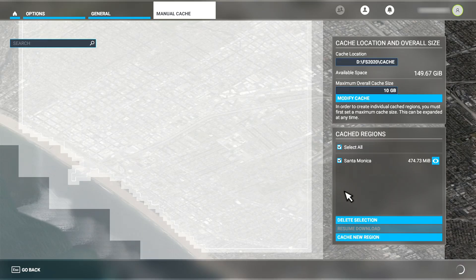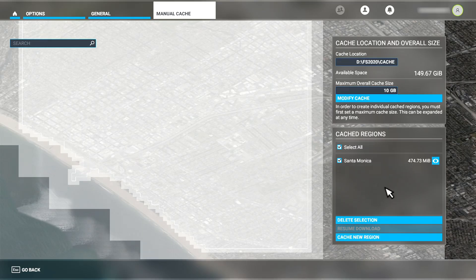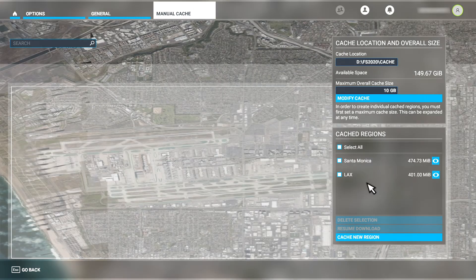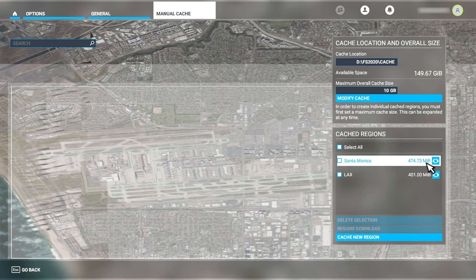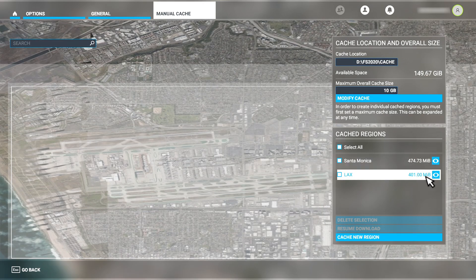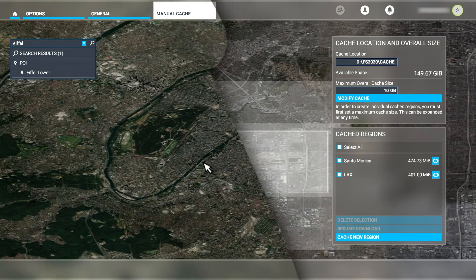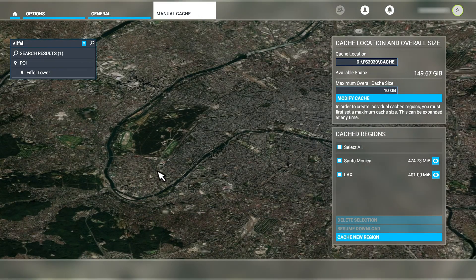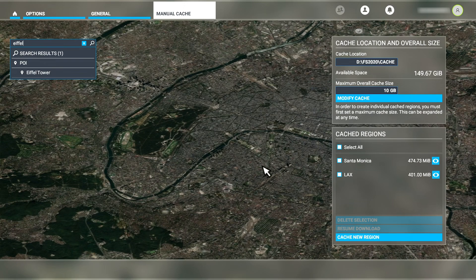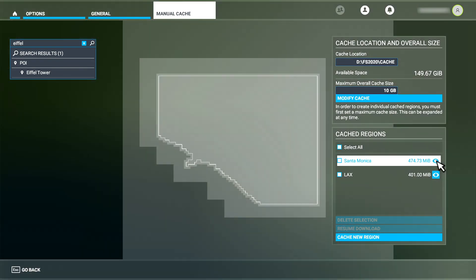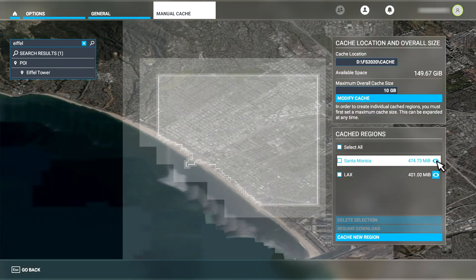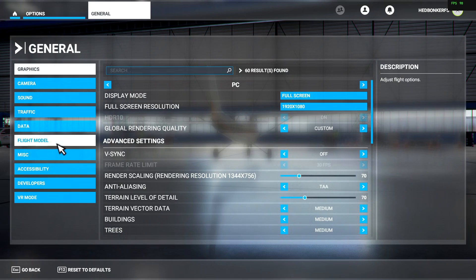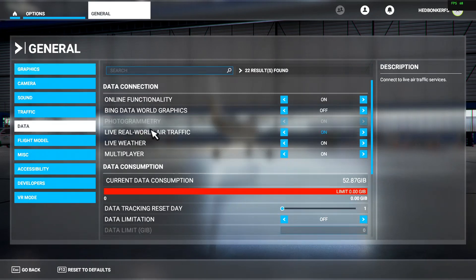Now, our region is highlighted in white instead of blue to indicate that this area has a manual cache defined for it. The final element to look at here is the eyeball icon to the right of the name in the list right here. Let's say I'm currently looking at Paris in the cache interface. I can click on the Santa Monica's eye icon and the system will jump to that area of the world and show me that cached region.